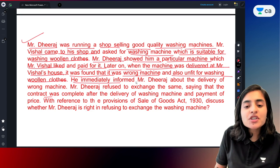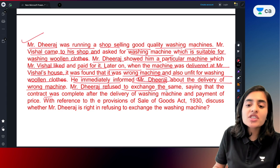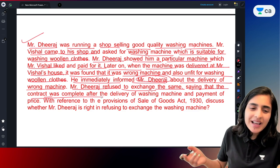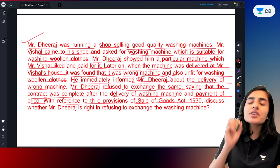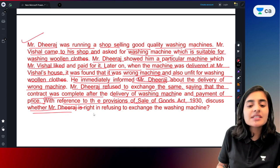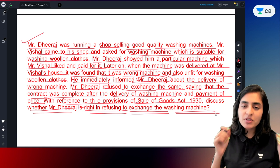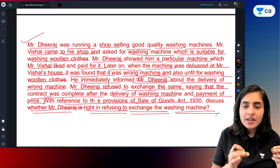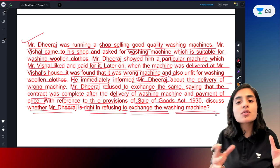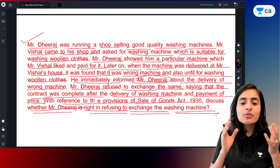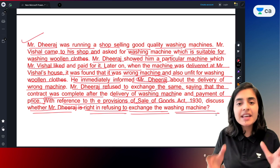Mr. Vishal immediately informed Mr. Dheeraj that he had been delivered the wrong machine. Mr. Dheeraj refused to exchange it. Mr. Vishal went and returned the washing machine to his shop. Now, when the wrong machine is delivered at his home and Mr. Dheeraj is refusing to exchange the goods, what provisions of the Sales of Goods Act apply? We have to discuss whether Mr. Dheeraj is correct or not.